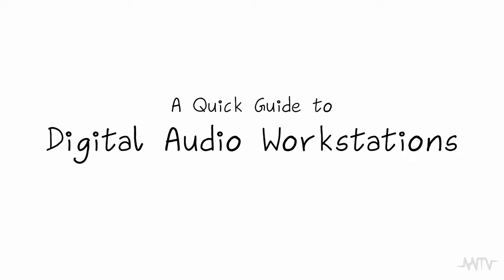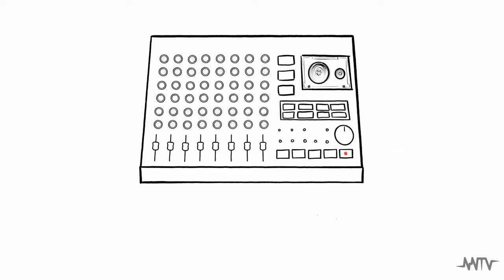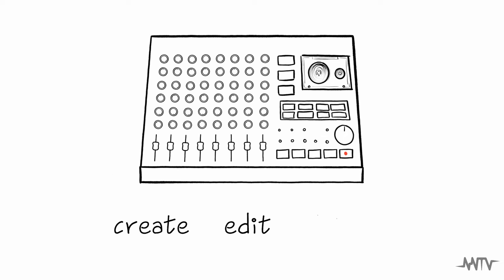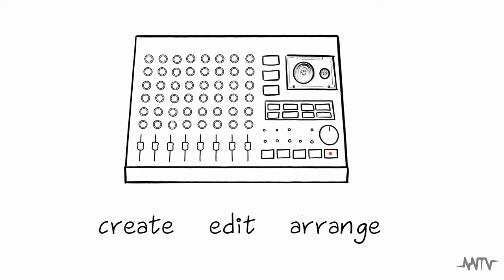Welcome to our quick guide to digital audio workstations, or DAWs, essential tools for composers. Let's dive in. A DAW is like a virtual studio where you can create, edit, and arrange music. It's the heart of modern music production. Let's explore some key features.